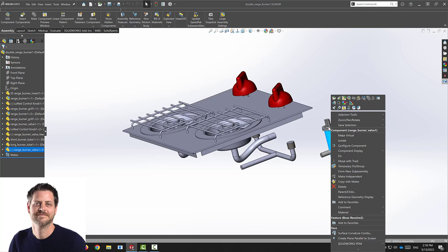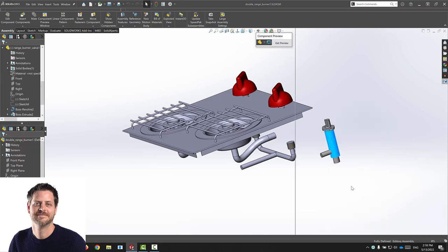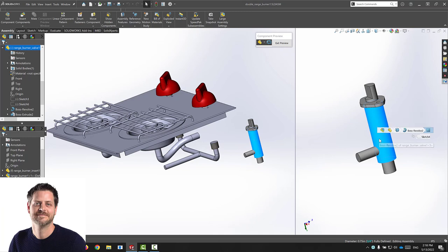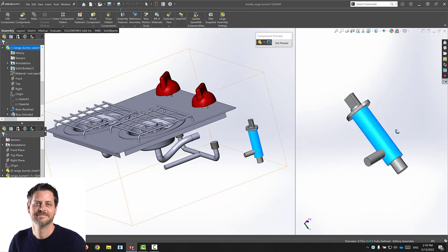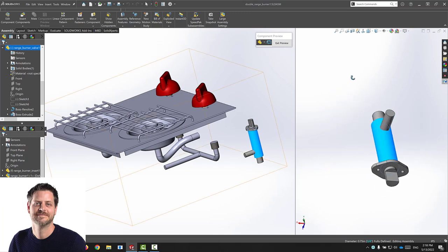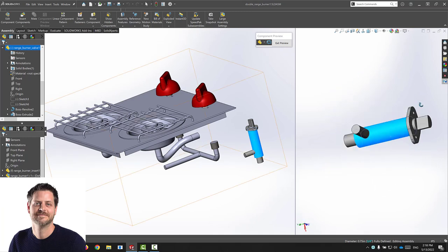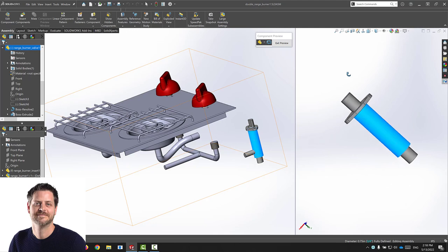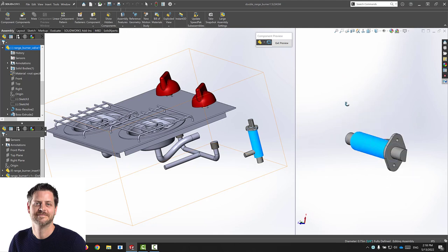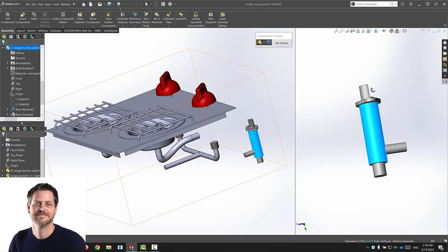So what this does is when you right-click on a part and you activate this little functionality, it's going to give you its own window for the part. But the cool thing about this is I can rotate, turn, go in any orientation with this part, and as you can see, my assembly stays exactly the same way.